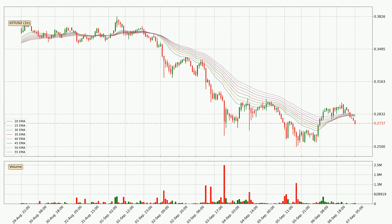Nevertheless, a trend change can be expected owing to the ribbon being compressed, which means that the trend is currently not very strong.